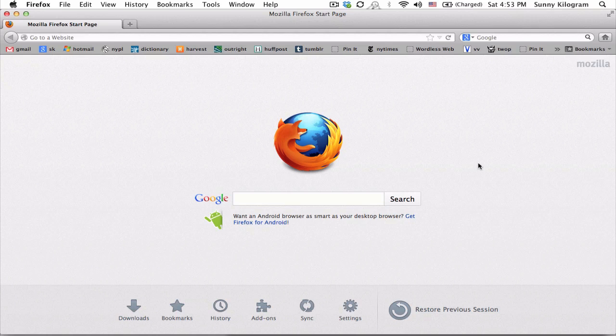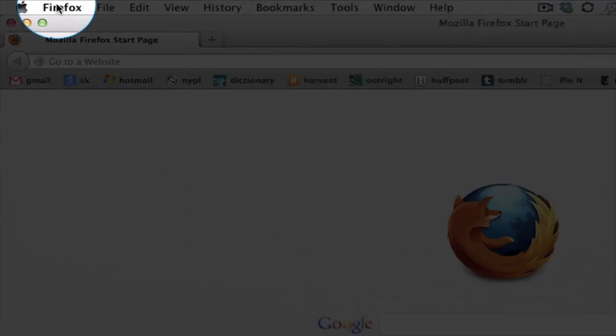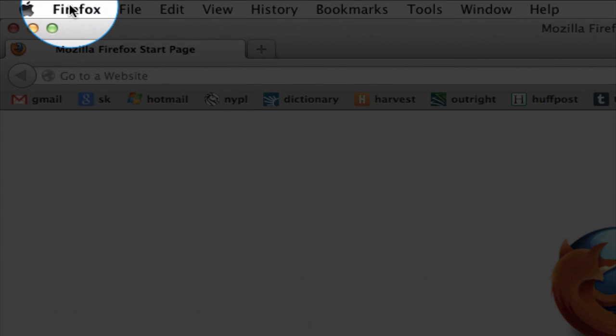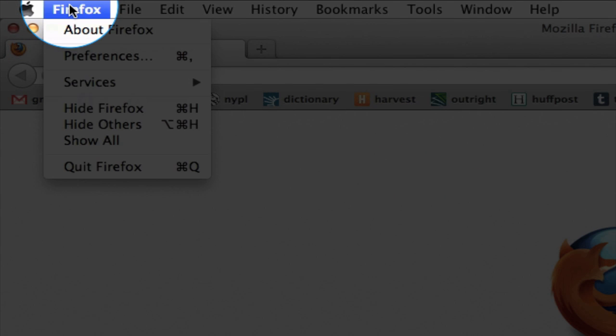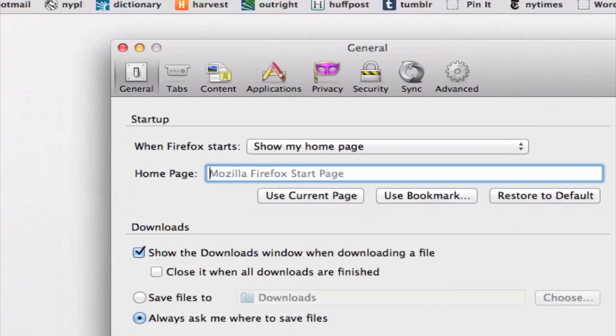First, pull up your Firefox, which I already did here, and on the menu bar, click on Firefox, and then select preferences.